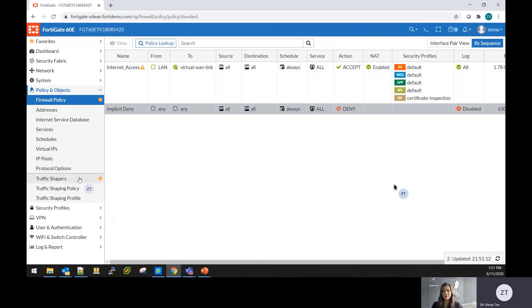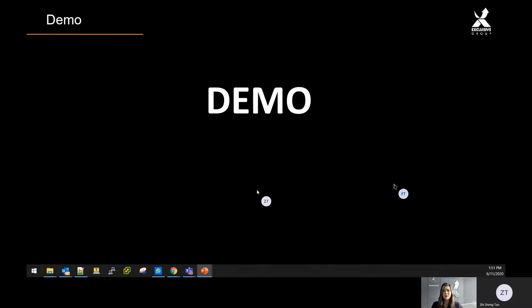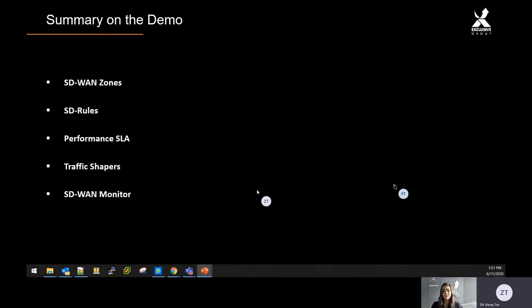That's all for the SD-WAN that I have for you today.